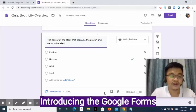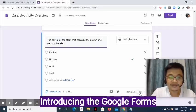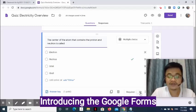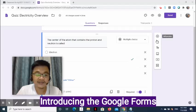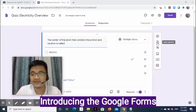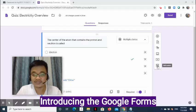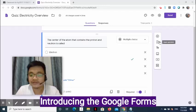Other options on the lower part of the question are Duplicate, Delete, and Required. Required must be enabled if you want the student to answer all the questions. On the right side of the question, you will see the following symbols: Add Question, Import Questions, Add Title and Description, Add Image, Add Video, and Add Section.